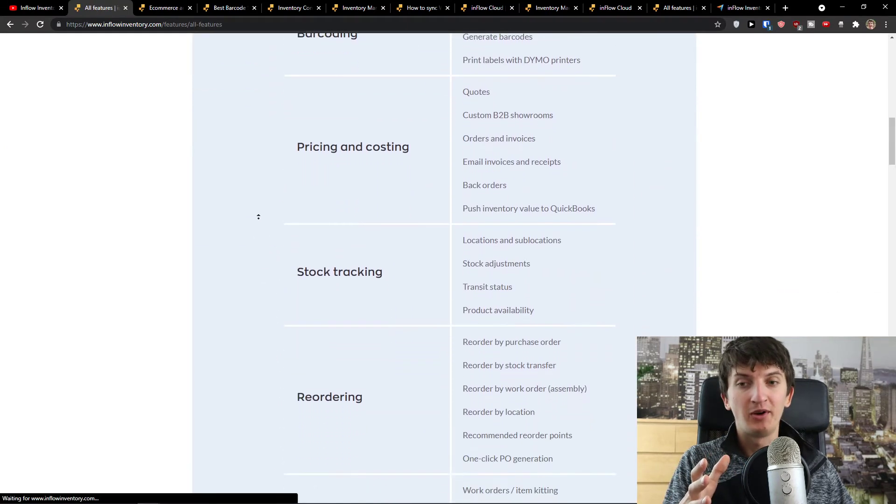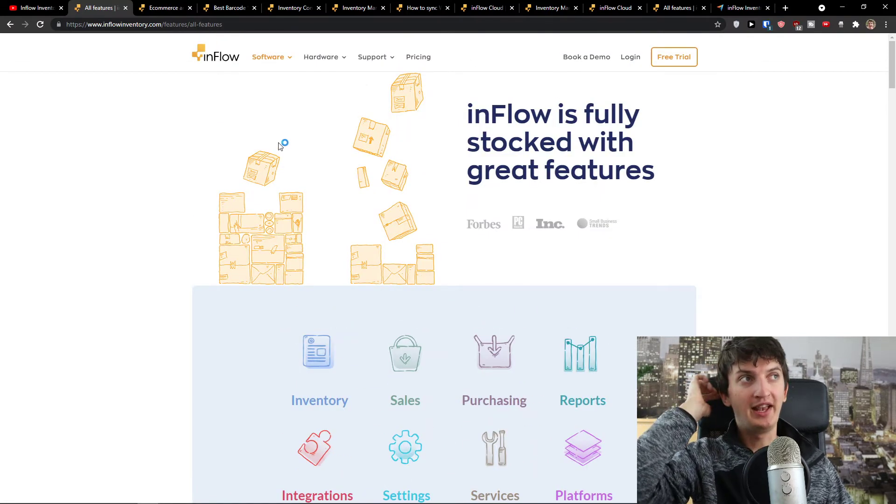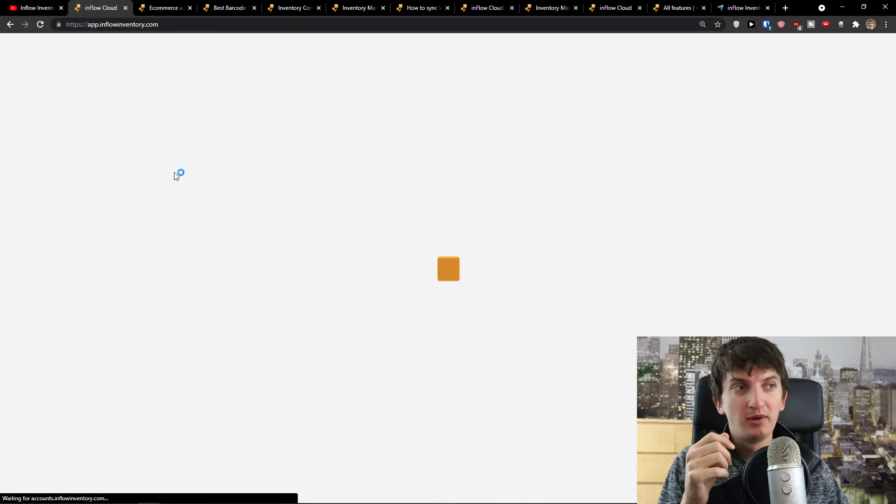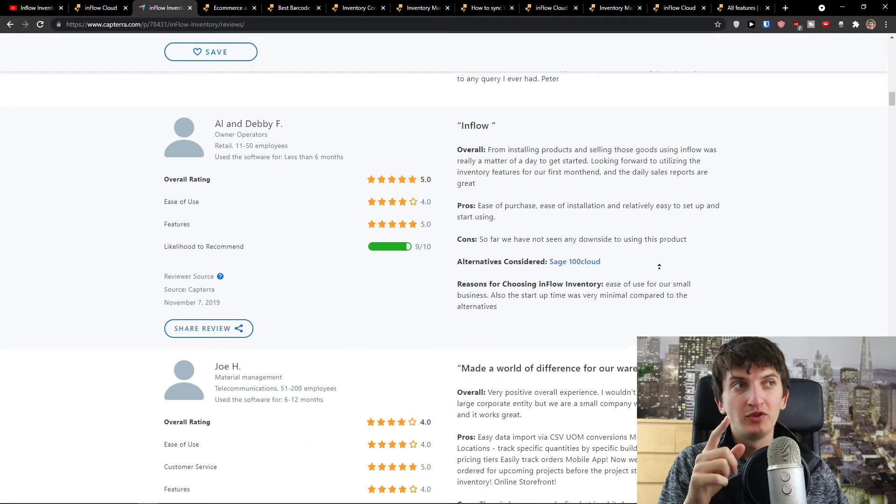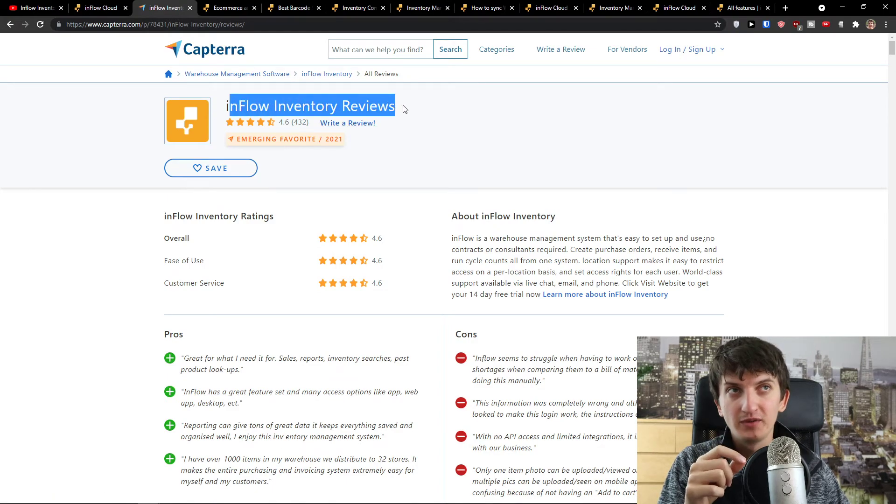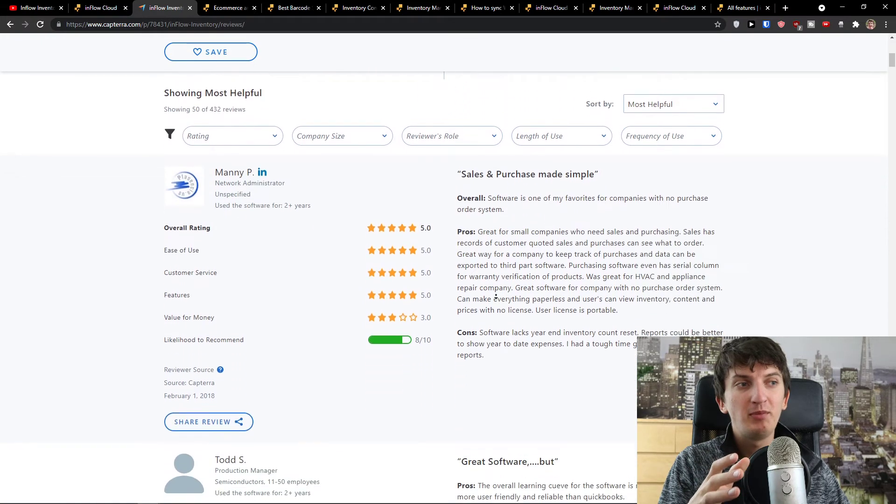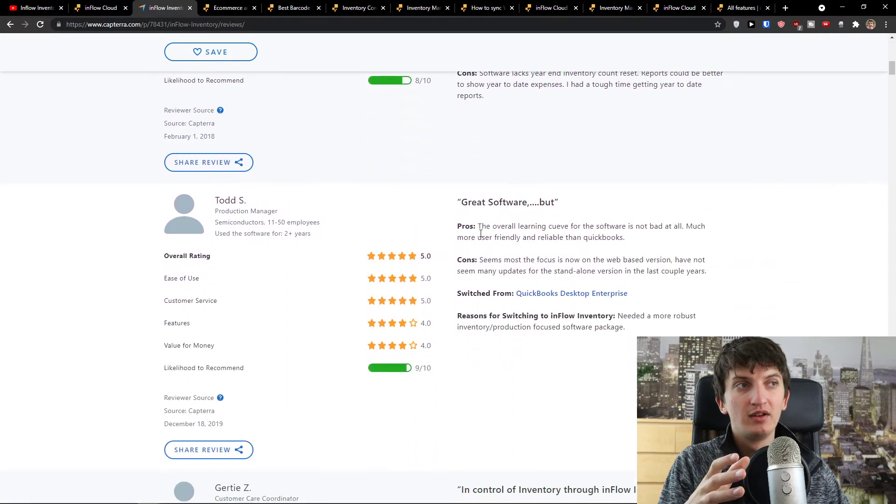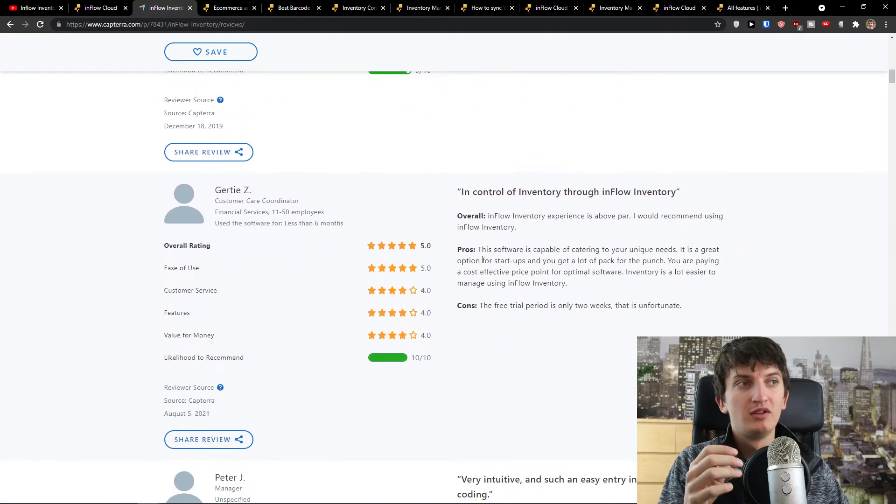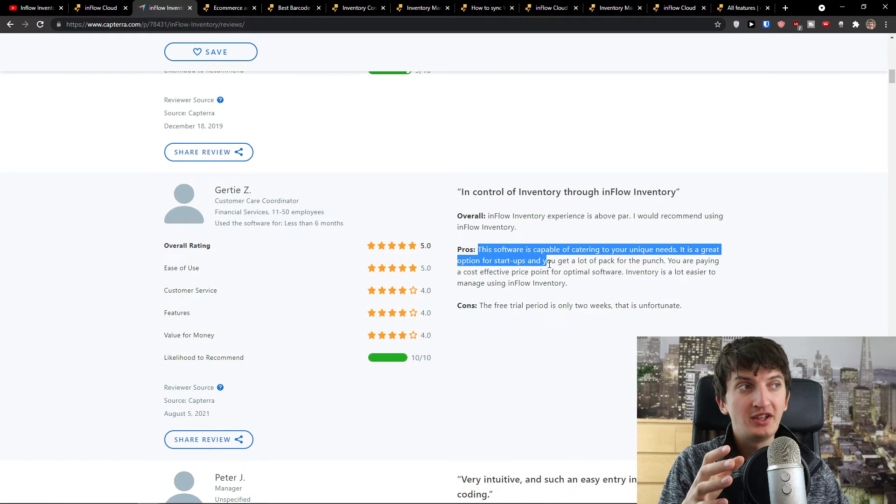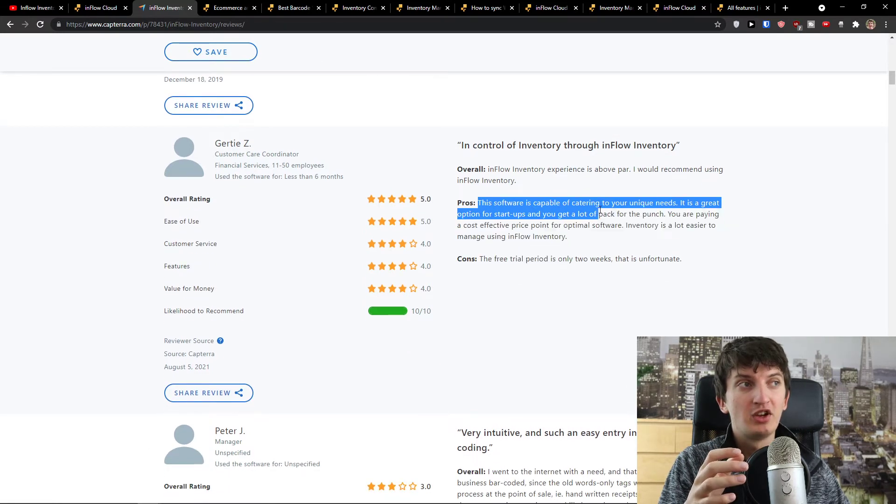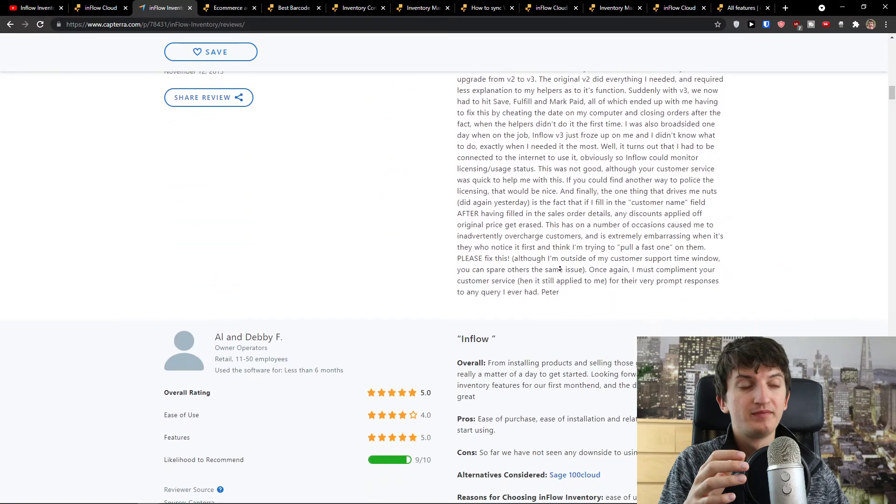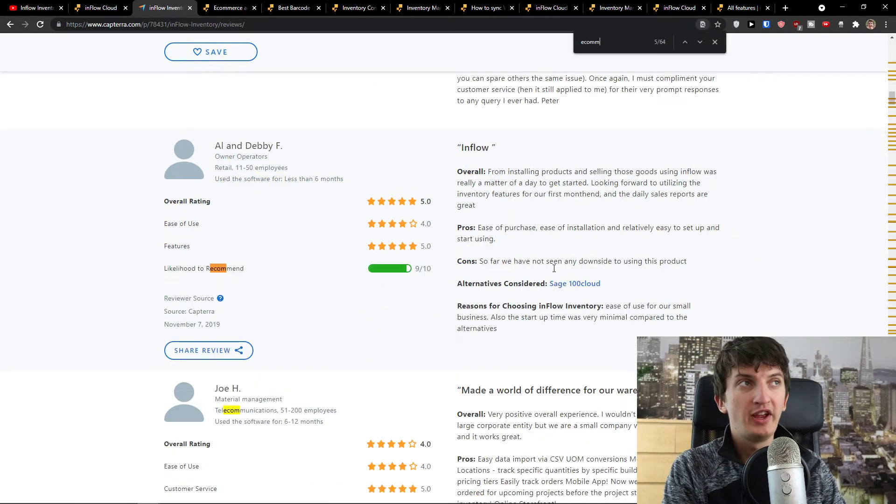I want to show you how the web platform looks like. Right before that, you see the Inflow inventory reviews on Capterra and plenty of people are satisfied with it. The learning curve for the software is not bad at all. The software is capable of catering to your unique needs. It's a great option for startups and a lot of pack for punch.